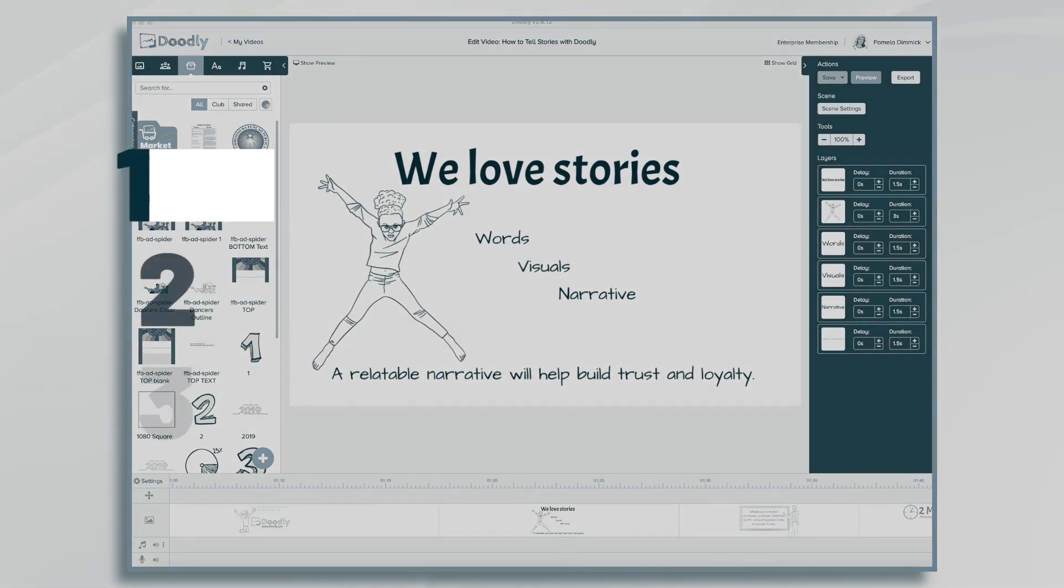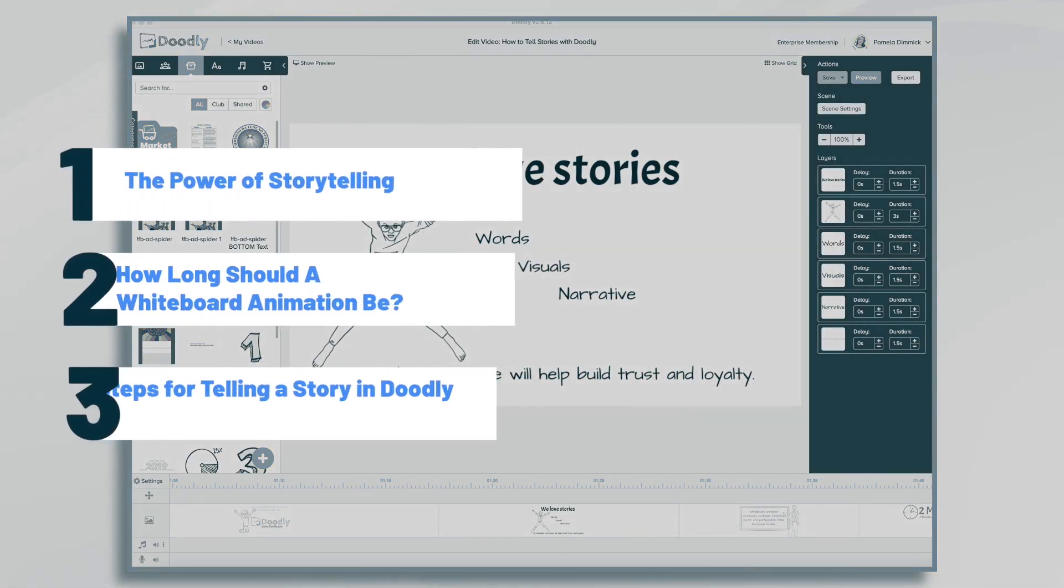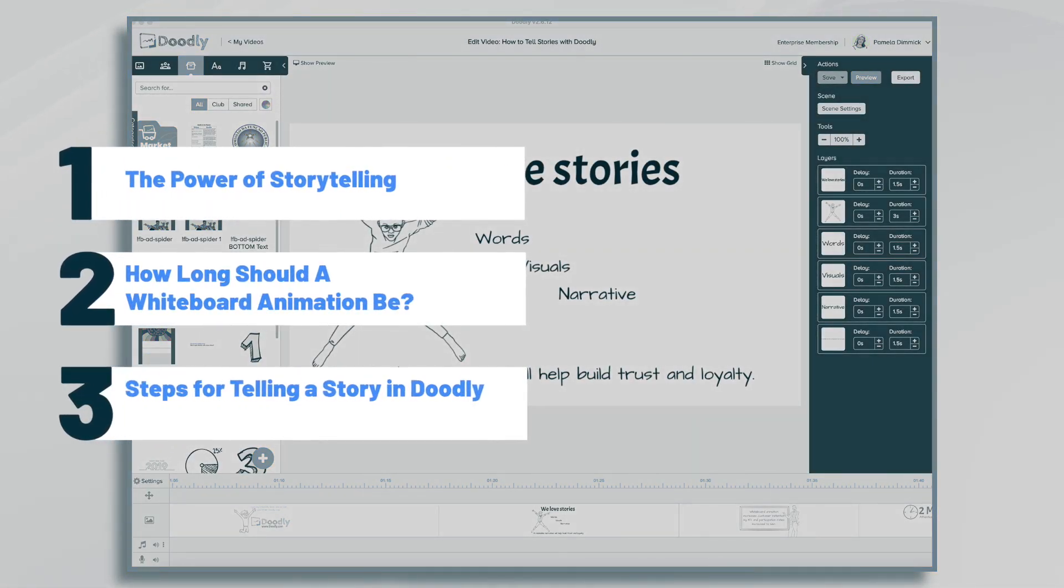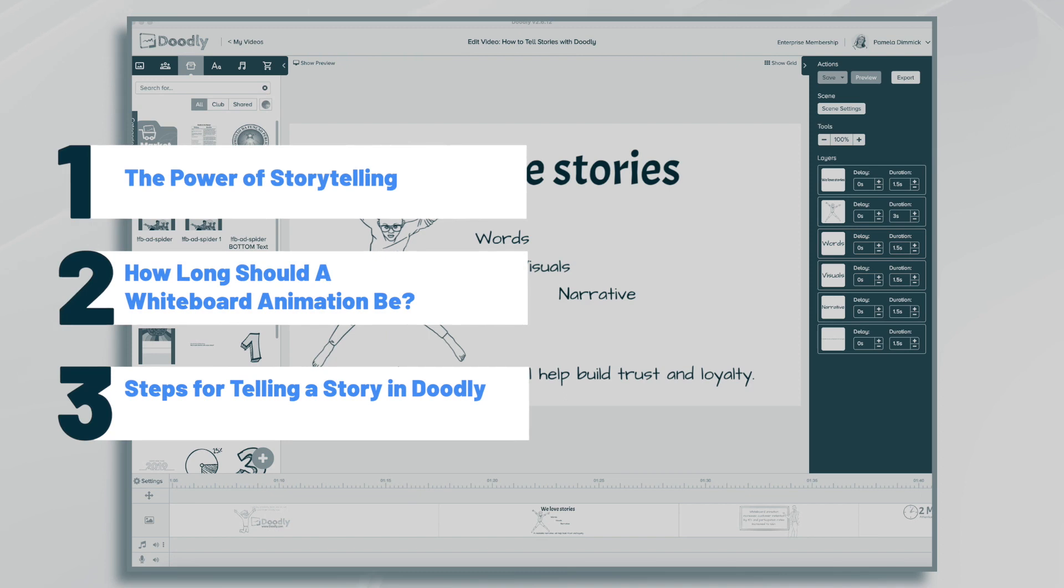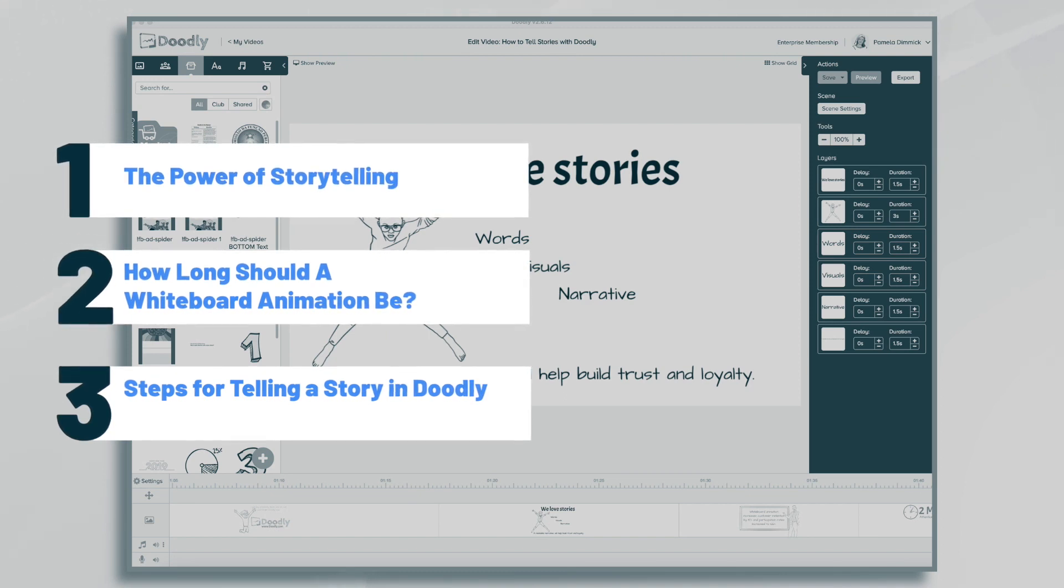Hi, it's Pamela. Today I'm going to show you how to doodle your way into storytelling. I'll walk you through the process of telling a story in Doodly.